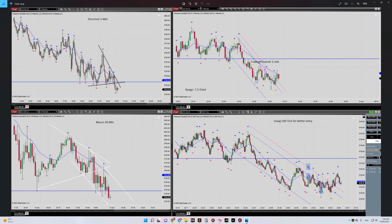Regarding algo number five, I'll explain using the 500 tick chart at the bottom right. Here I entered in the overbought area with a proper risk-to-reward. Here is my stop loss, here is my entry level, and here is where I exited the trade.